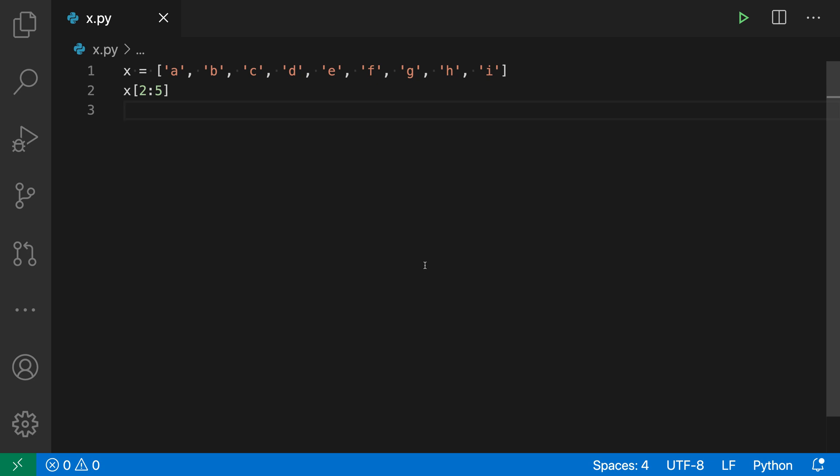Here we already have the Python extension installed, and I have a very simple Python script here. Say we're interested in seeing what this actually evaluates to.